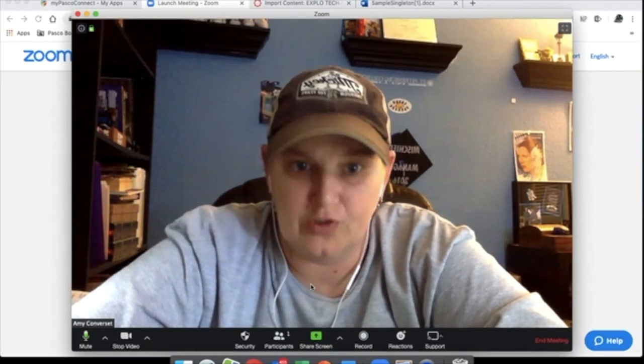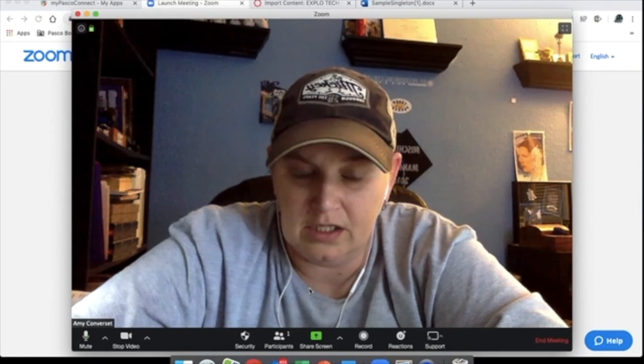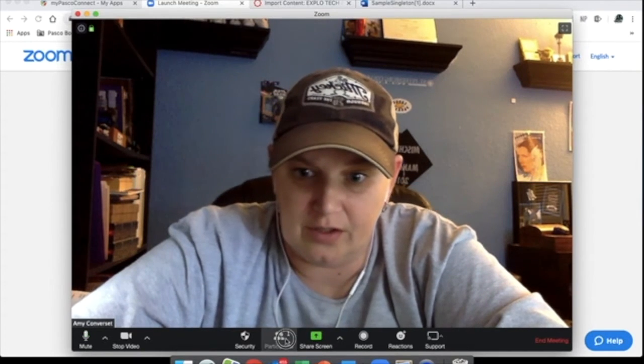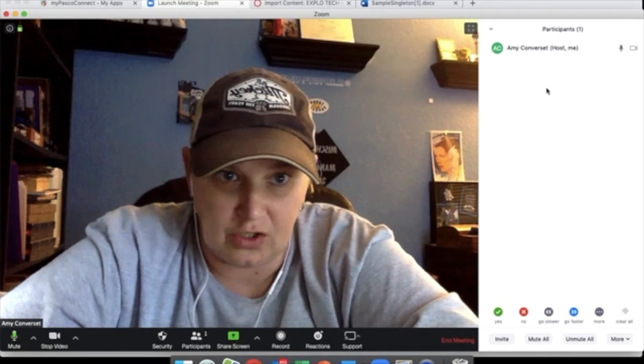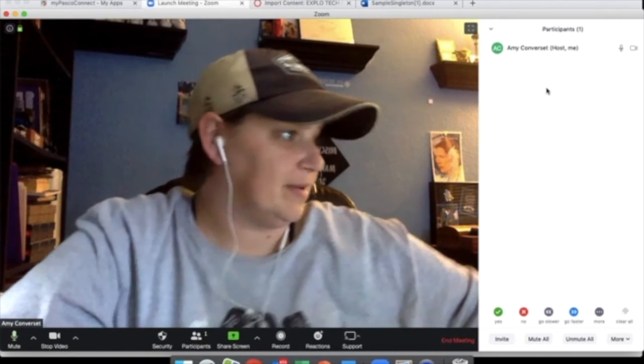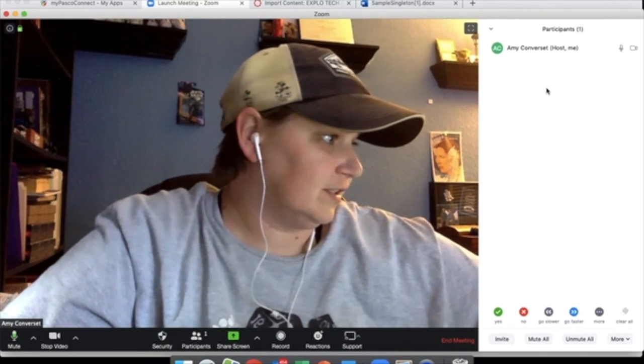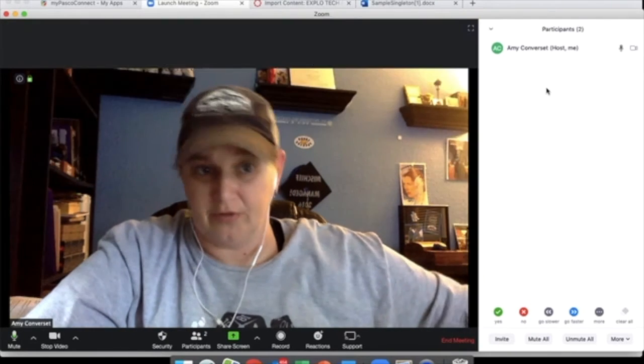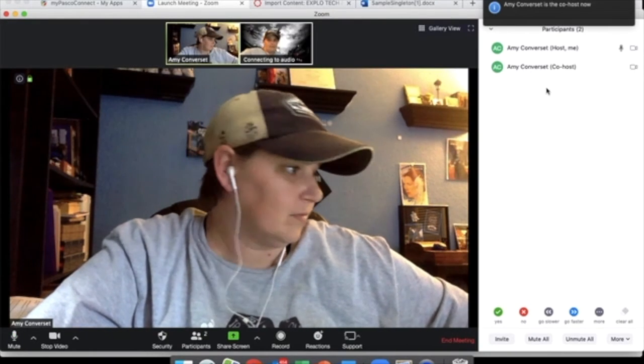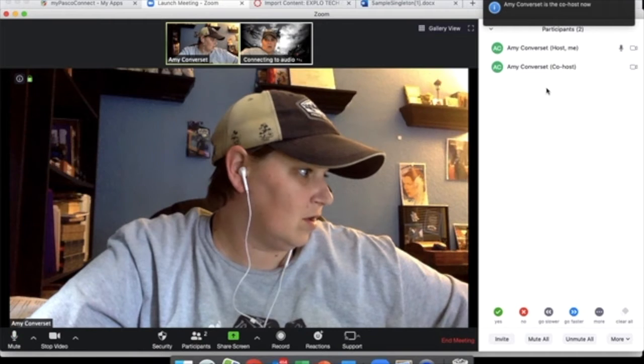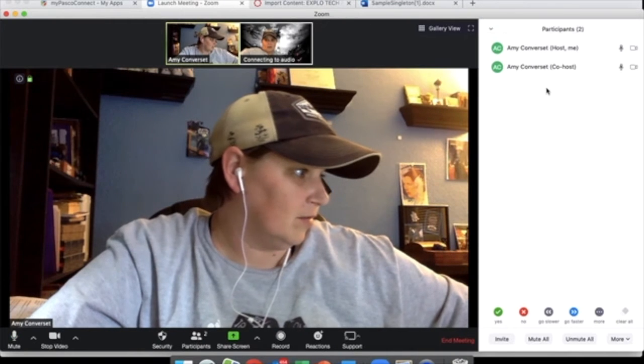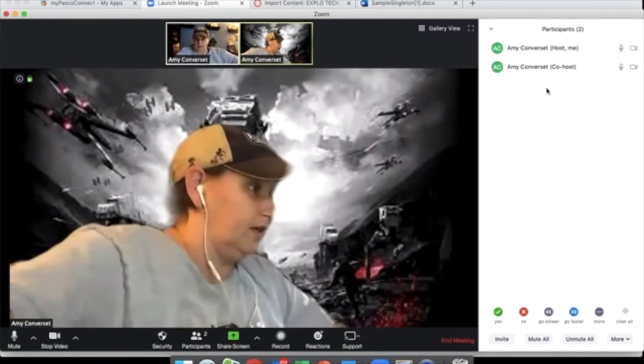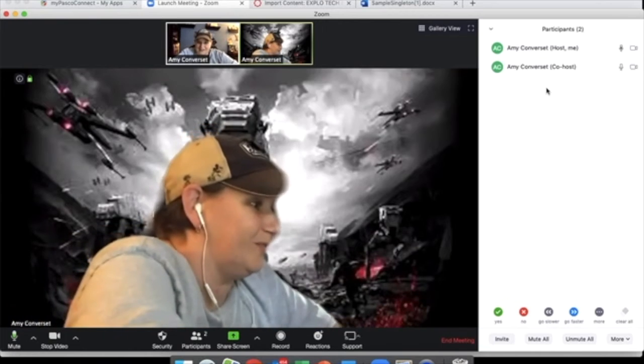A couple things is when you first sign on, it probably looks like this. I would suggest go ahead and click participants. It's going to show you who's in the room and also allows you to admit people. Now this is easier to play with if you have a participant. So for now, I am going to be joining on my iPad as well.